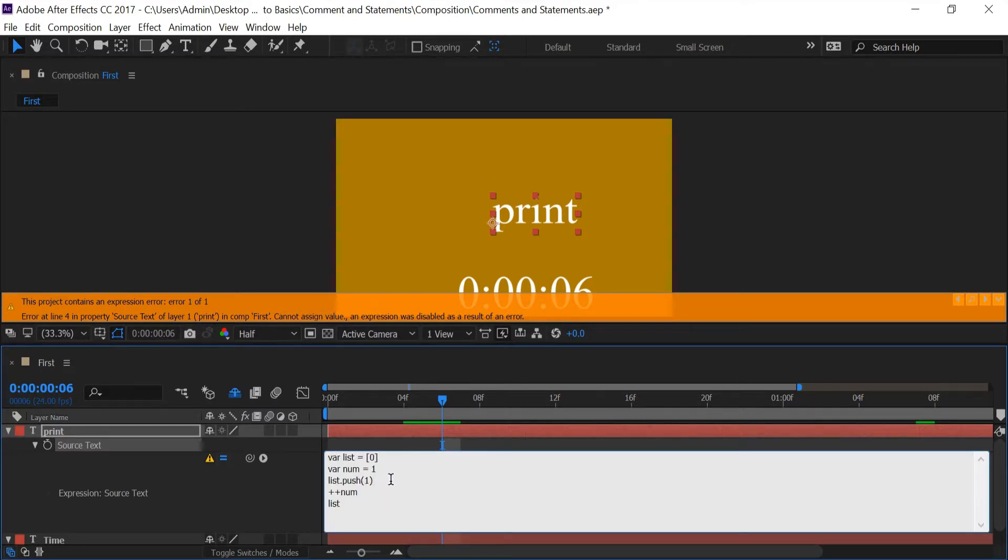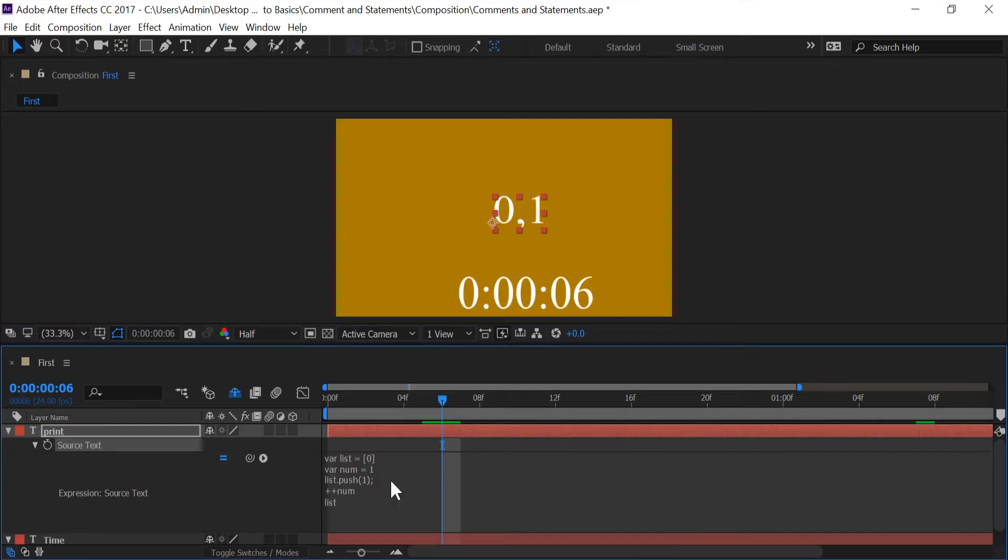So if I add a semicolon right here telling After Effects that this is where I want this statement to end once I push enter. You can see that our code is not breaking anymore.